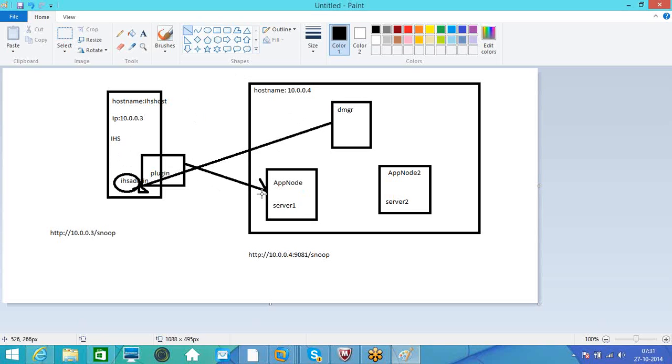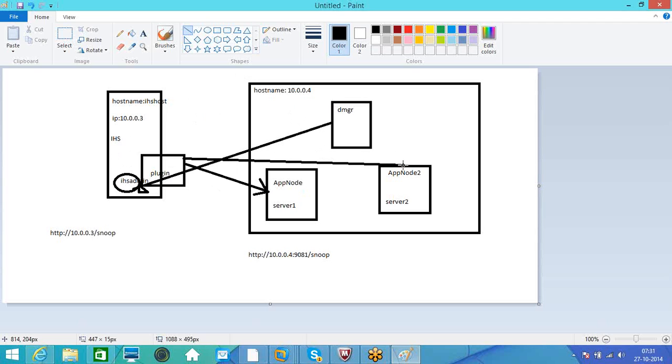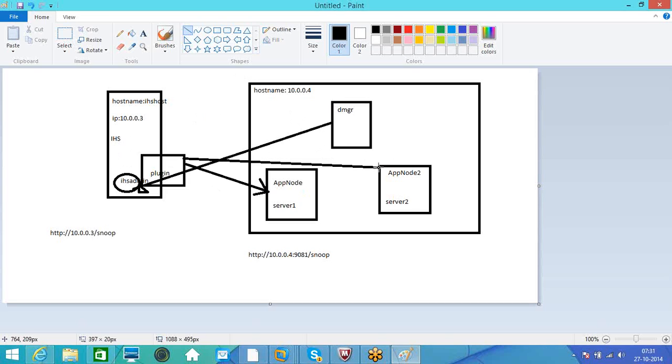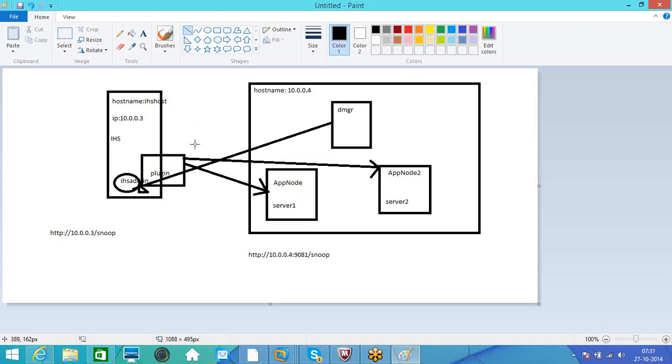So one machine contains multiple installations of WebSphere application server. In each installation, we can create multiple profiles. So each profile can contain multiple JVMs. So if you practice directly, you won't get this. So practice more, then you can understand the subject.